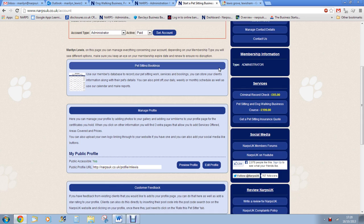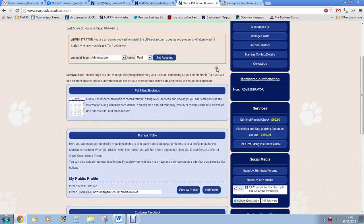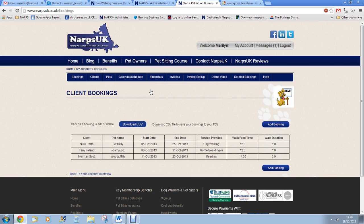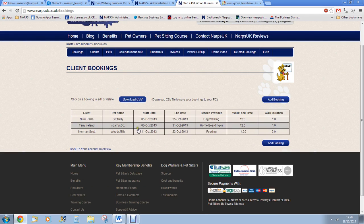In this short video I will be showing you how our members database works. Here you can store your clients' details along with their pets' details and any bookings your clients have with you, and you also have a calendar and printable schedule too. The home page shows you all the current and future bookings in date order so that you can see at a glance what work you have.